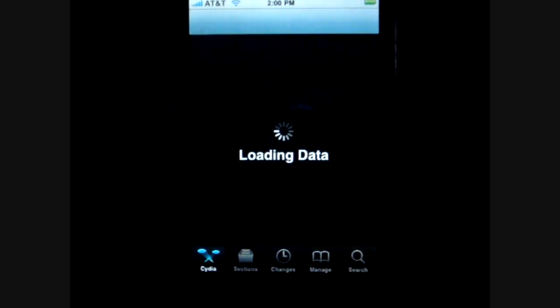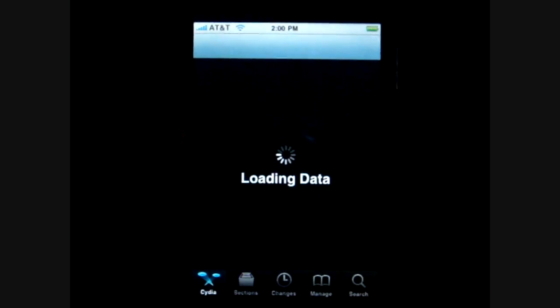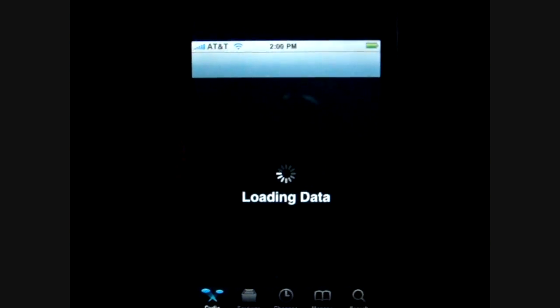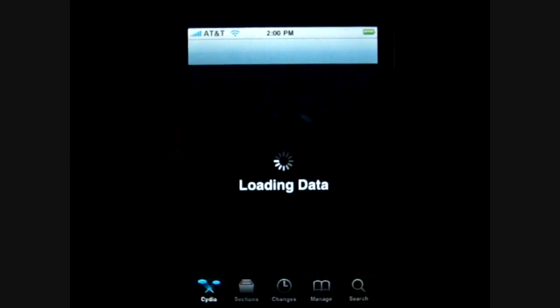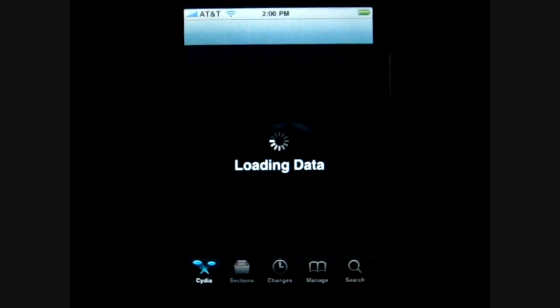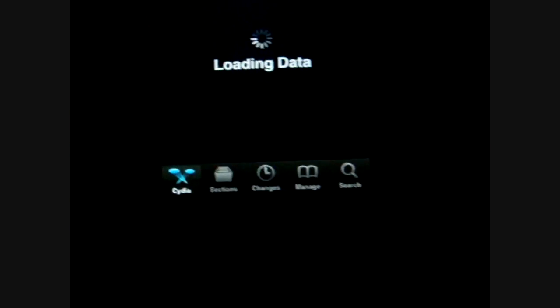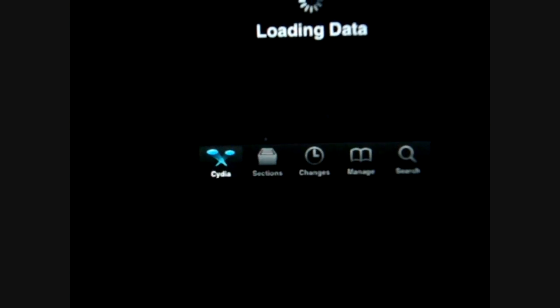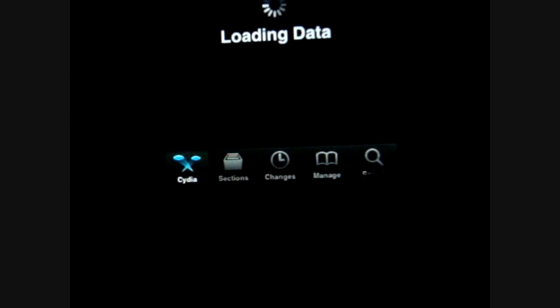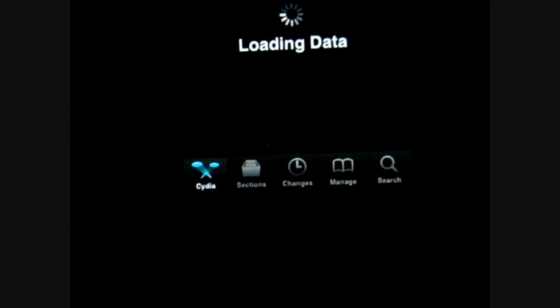Usually it takes about 20 to 30 seconds to load — it usually just depends on your connection to your Wi-Fi or anything. So it's going to load up your data and you guys can see you have five options at the bottom, which are just Cydia itself, which is the main screen, Sections, Changes, Manage, and Search.